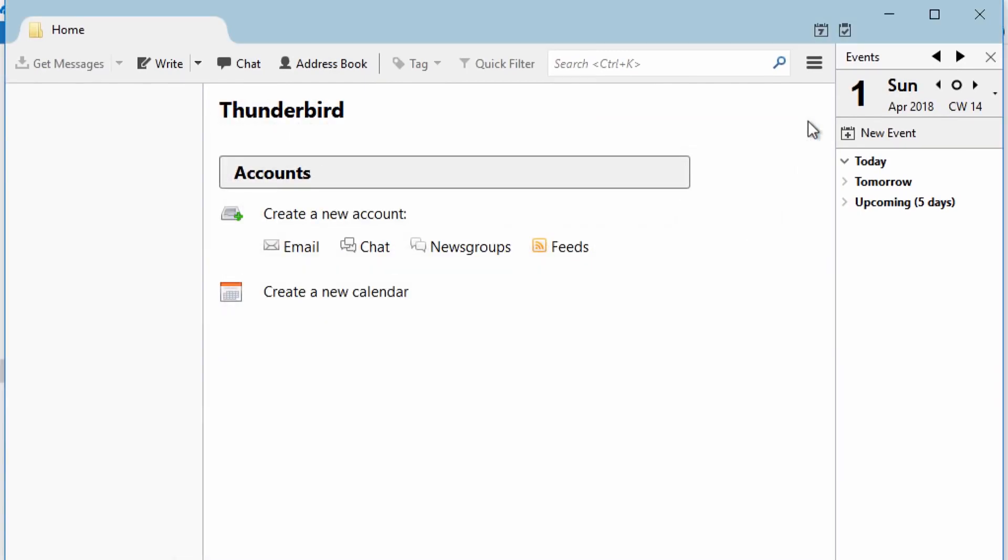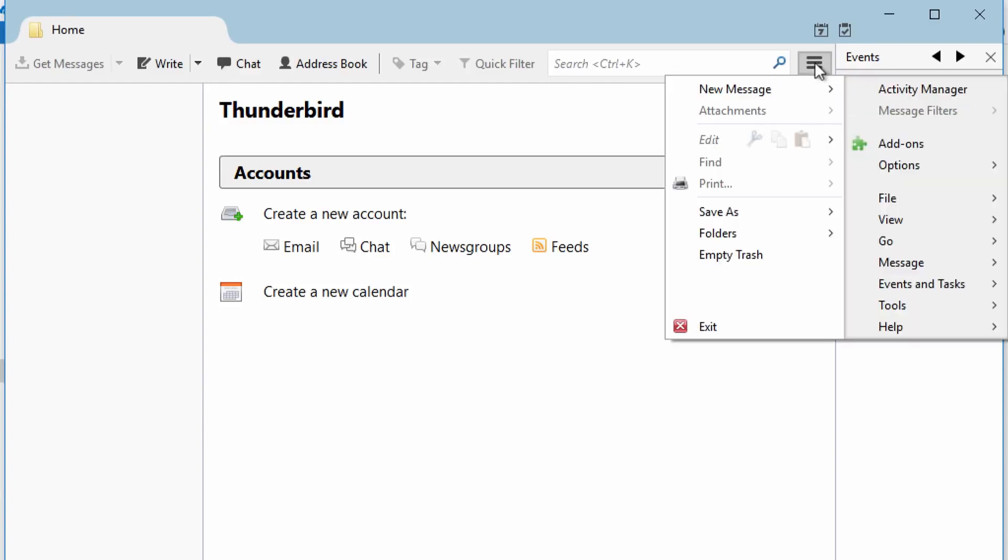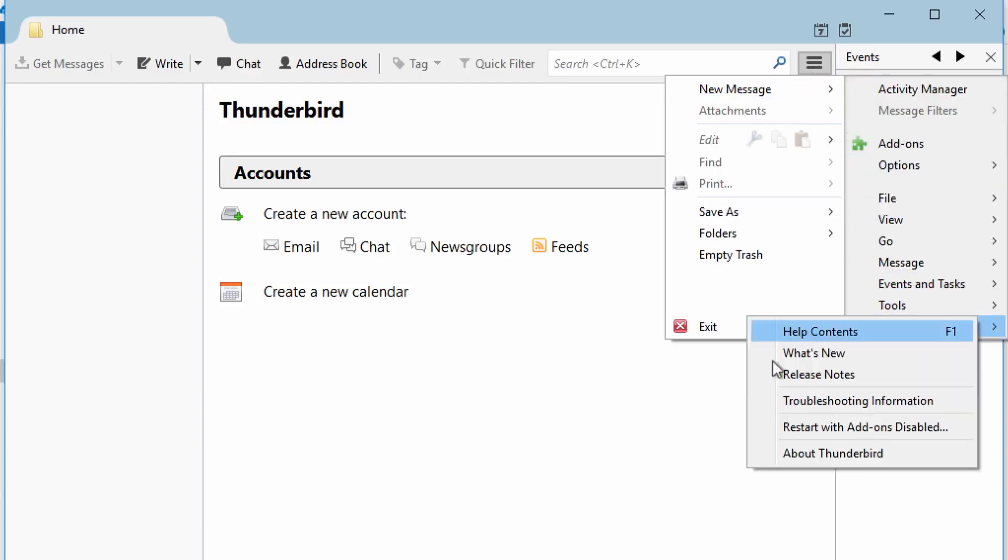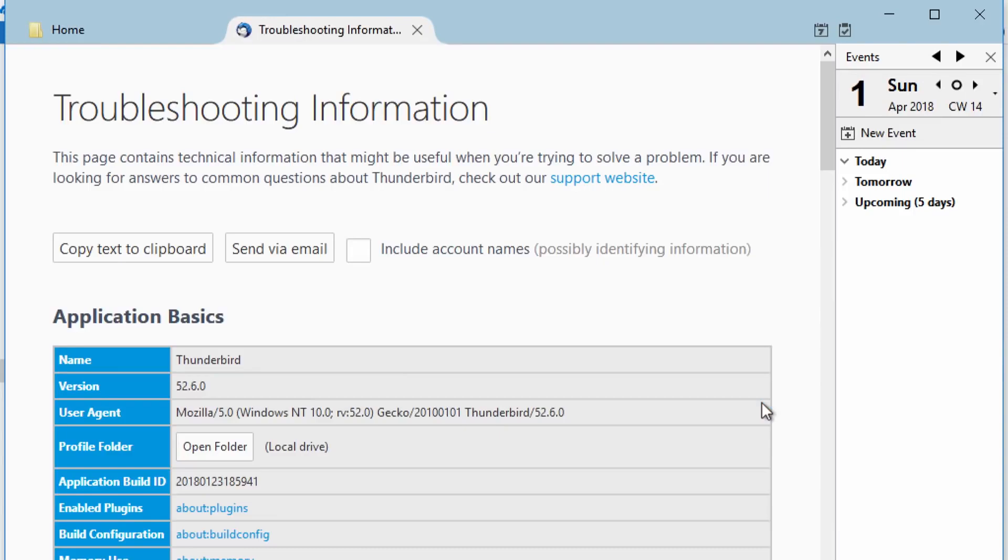Click on the Thunderbird menu, then go to the Help menu and select Troubleshooting Information. Then click Open Folder.